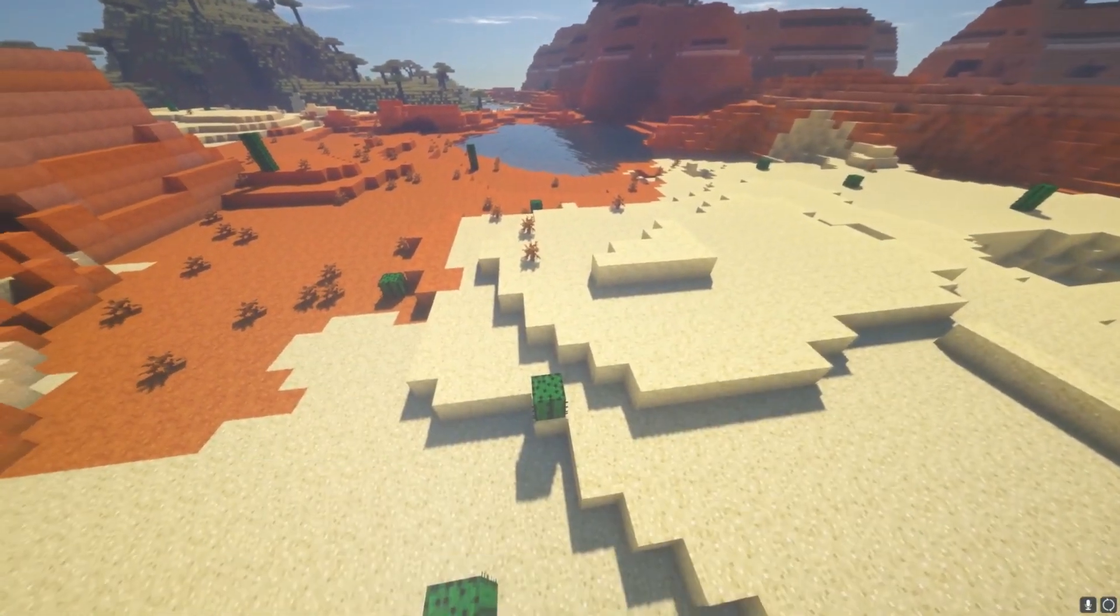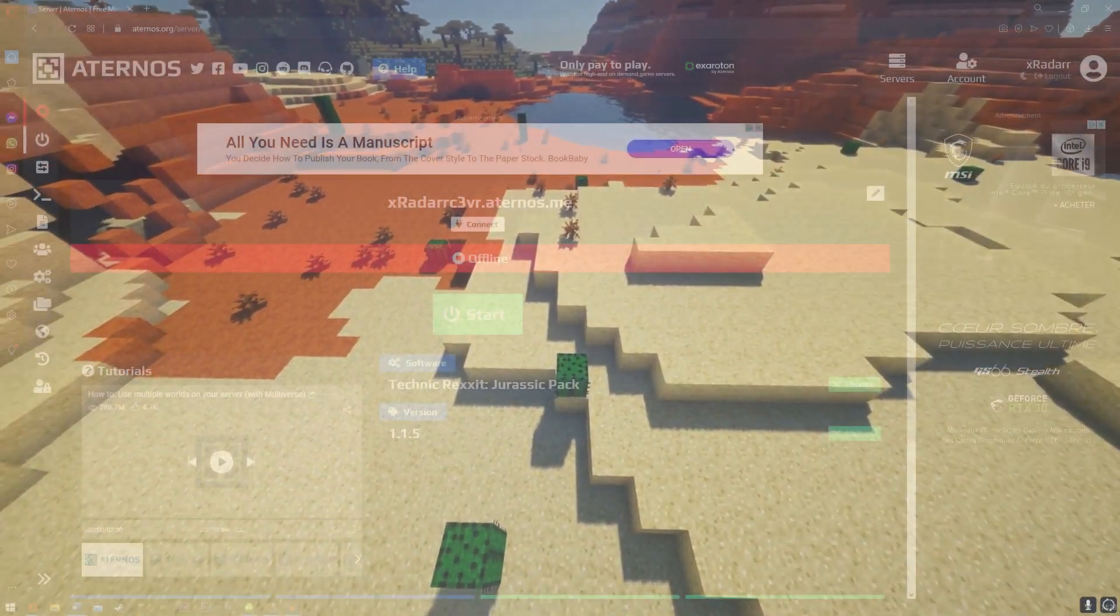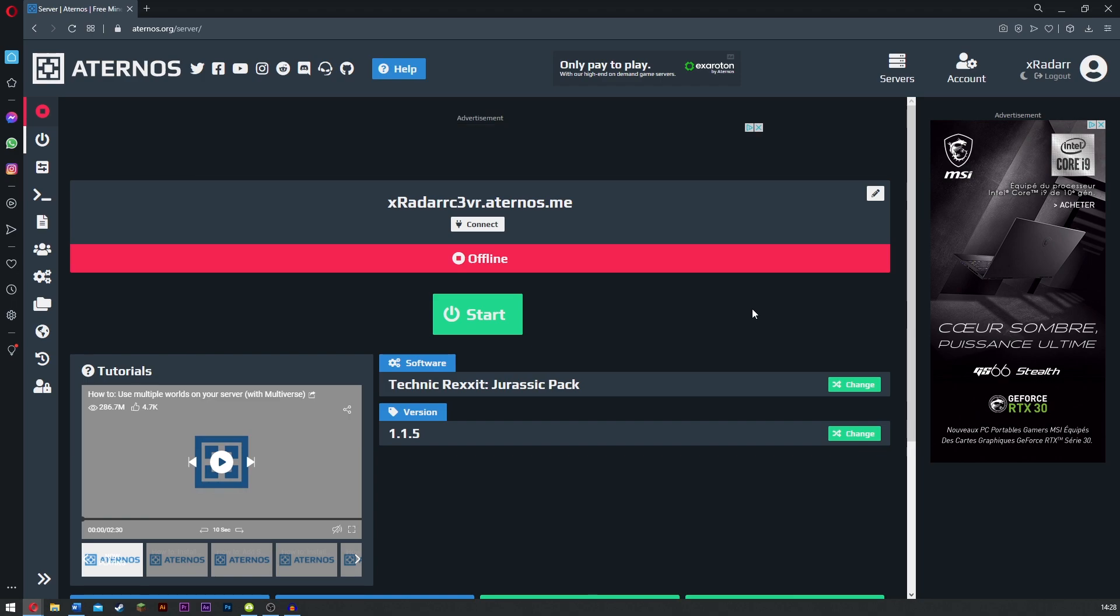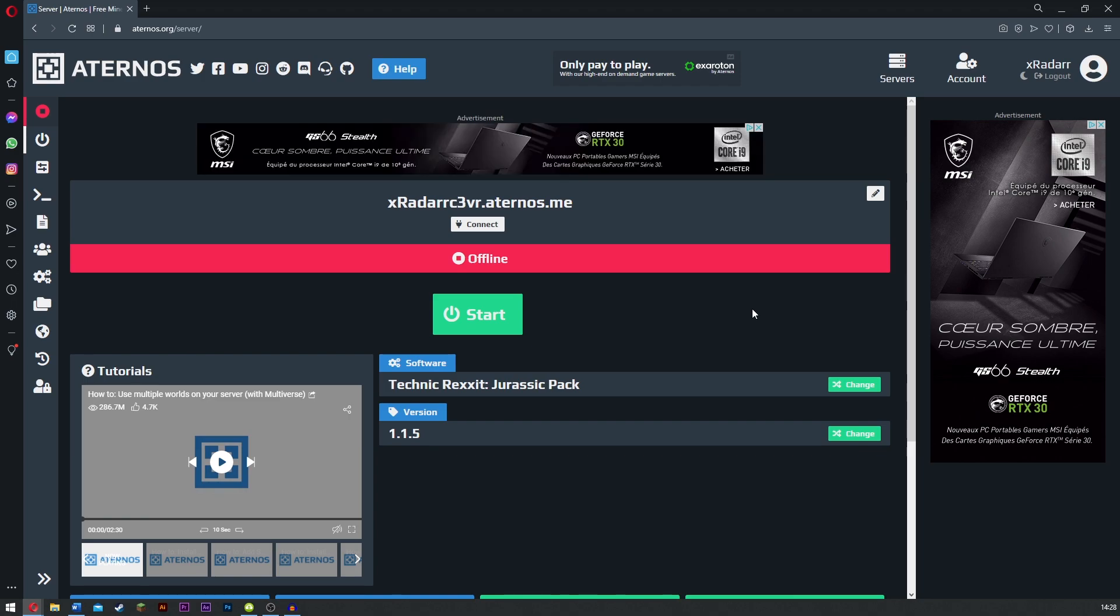Now what we need to do is simply go over to Aternos server right here. I did do a video on this before but there's been a massive update. Now you no longer need to go through that horrible software known as Twitch. The system is simply so much simpler.